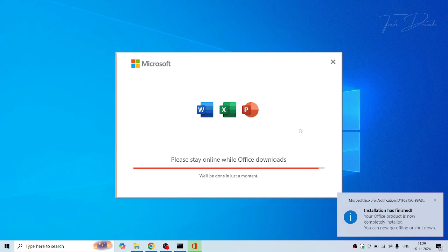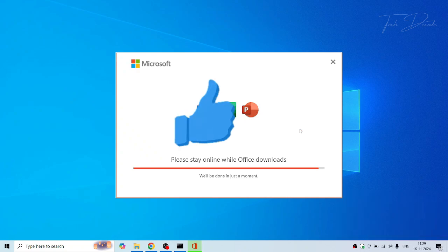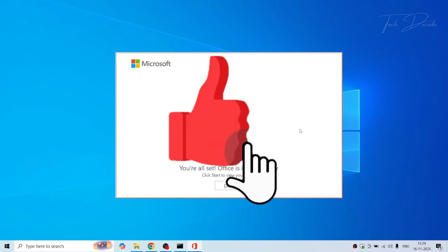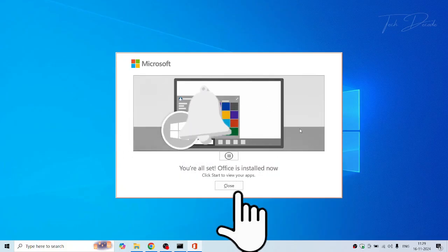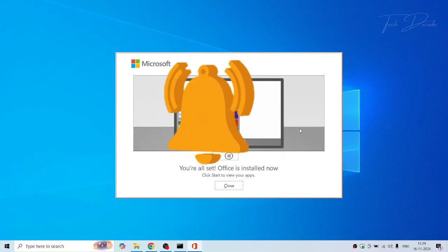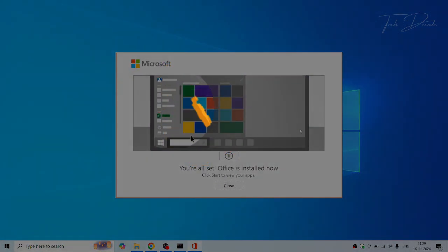So thanks for watching. Please feel free to subscribe and support the channel. Please do like and share the video. Thank you.